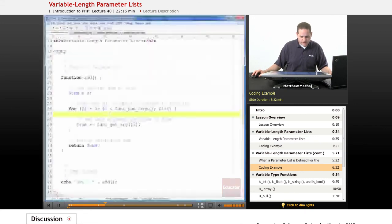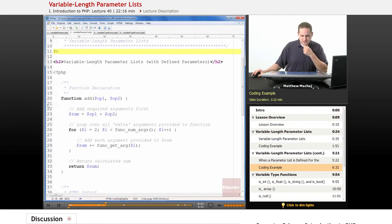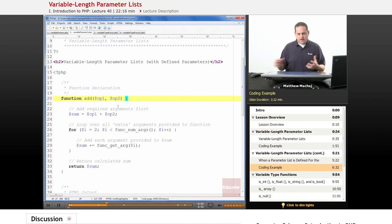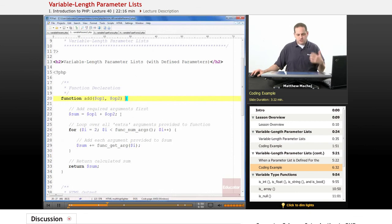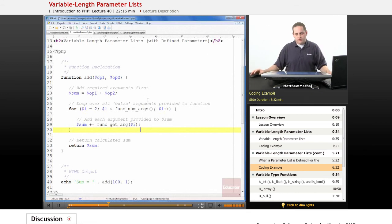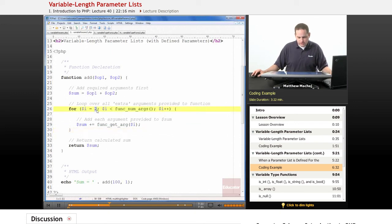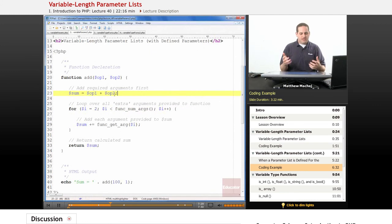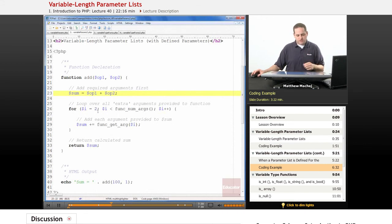Let's take a look at a script called variable-params-two.php. Here we've updated the add function so that it actually requires two arguments: op1 and op2. It takes those two required arguments, adds them together, and then provides the additional functionality of accepting any further arguments and adding those to the total. One important thing to note is that when we loop over the extra variable length parameters, we start the loop counter at two — because if we started at zero, we would re-add op1 and op2, and our sum would be incorrect. So we start at two to add any arguments from the third one onward.